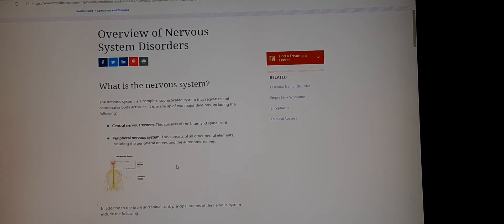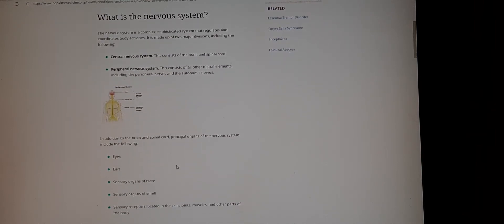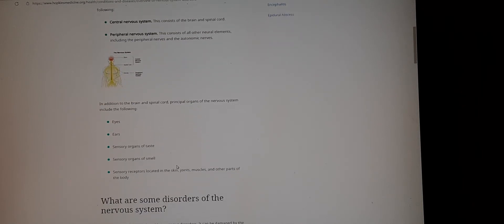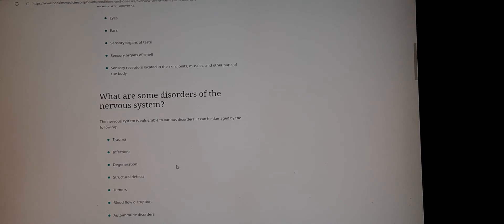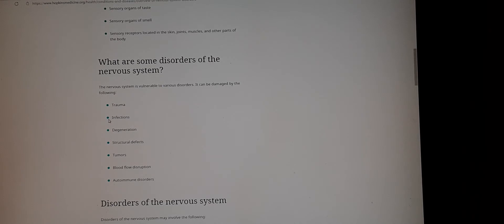Here's a quick overview of nervous system disorders. The nervous system is vulnerable to various disorders and can be damaged by the following: trauma, infections, degeneration, structural defects, tumors, blood flow disruption, and autoimmune disorders.